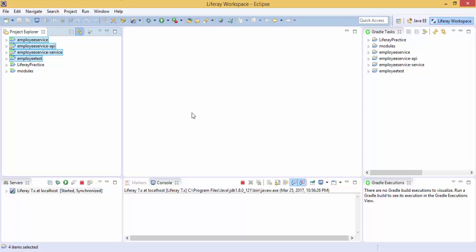Hello friends, so in the previous tutorial we installed Blade CLI. In this tutorial we try to create our module with the help of Blade CLI.